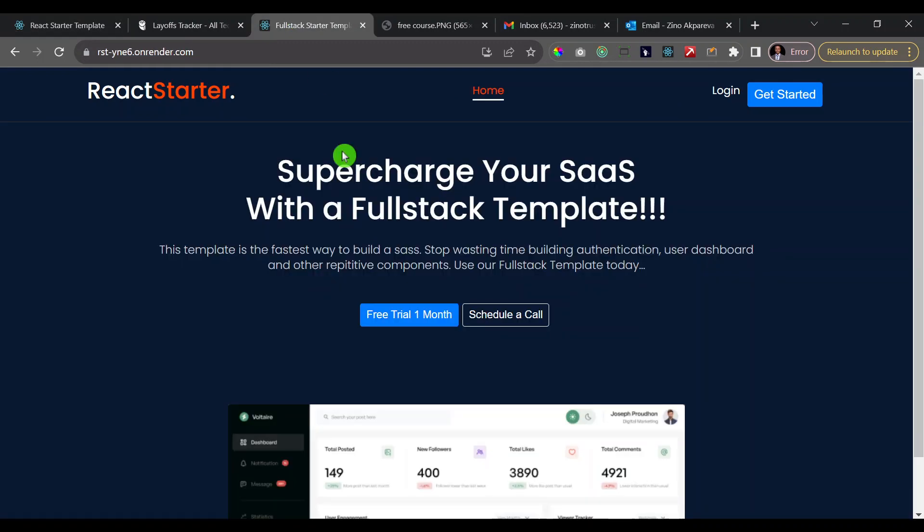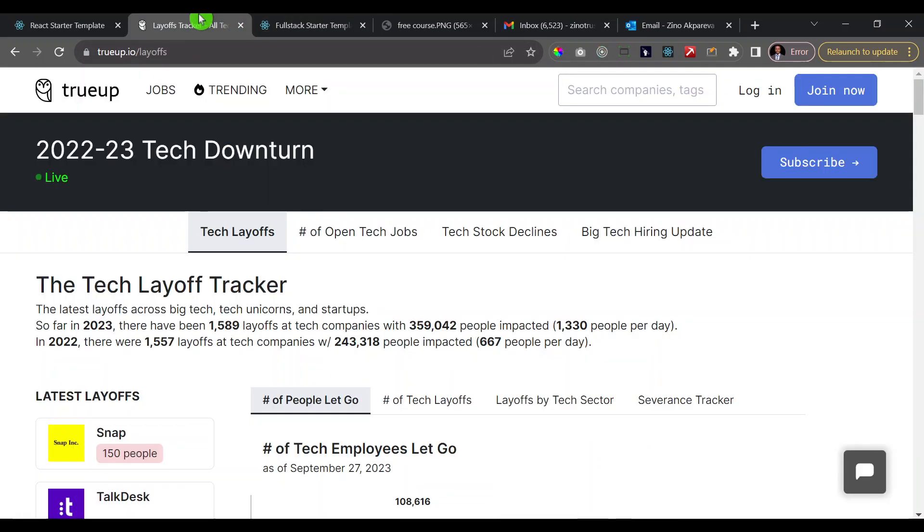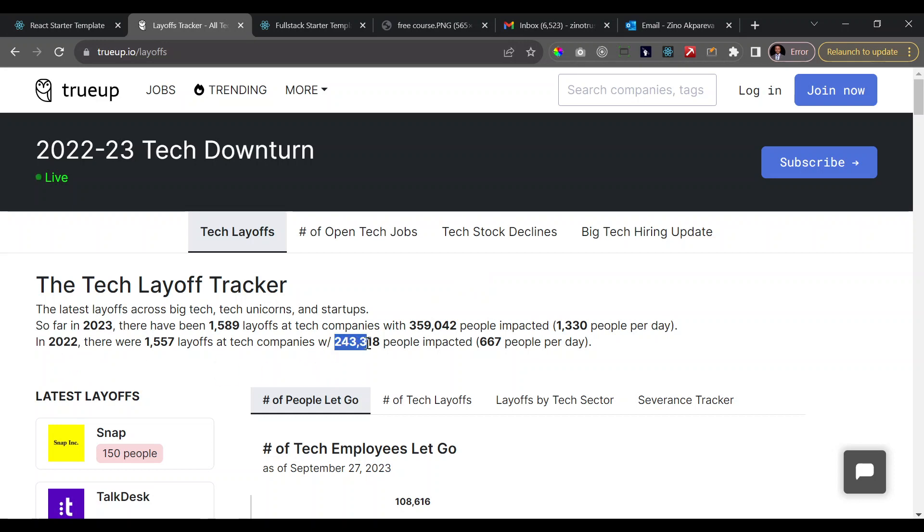Now I'm taking it a step further to build a full stack template course. Now the question is, why am I doing all of this? Well, the tech space is no longer easy in terms of getting a job and keeping a job. In 2022, over 240,000 people were laid off.